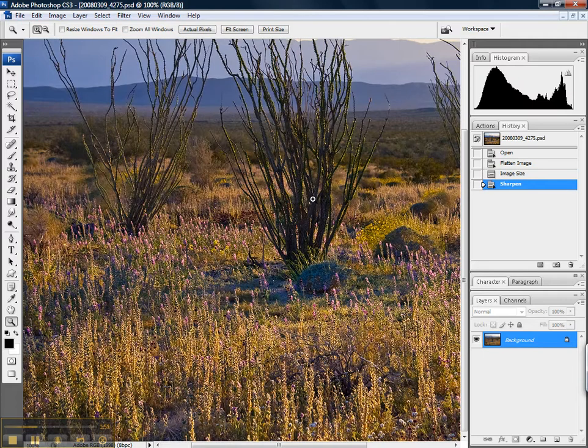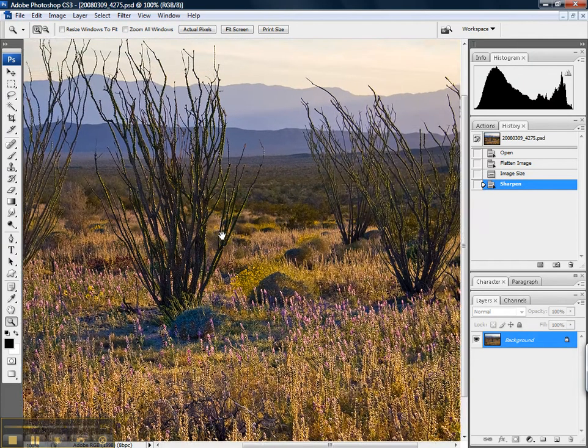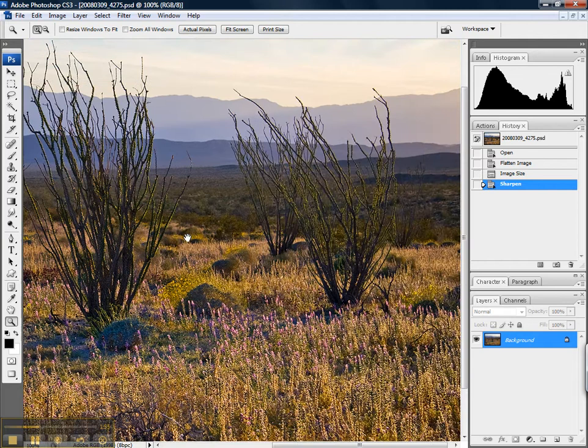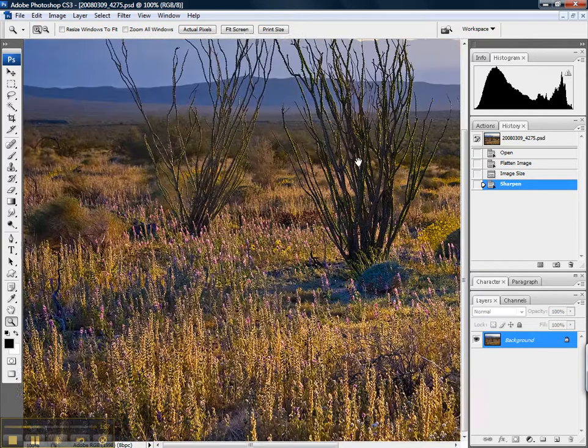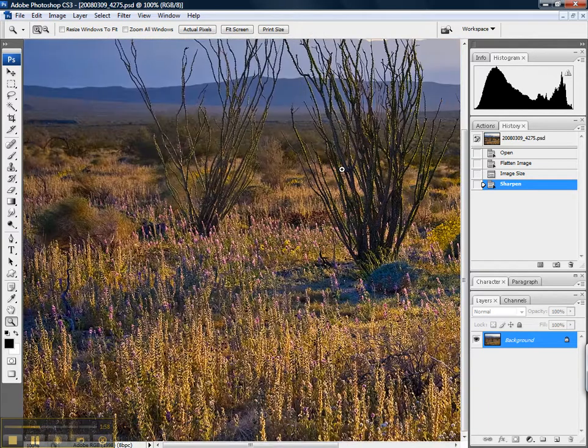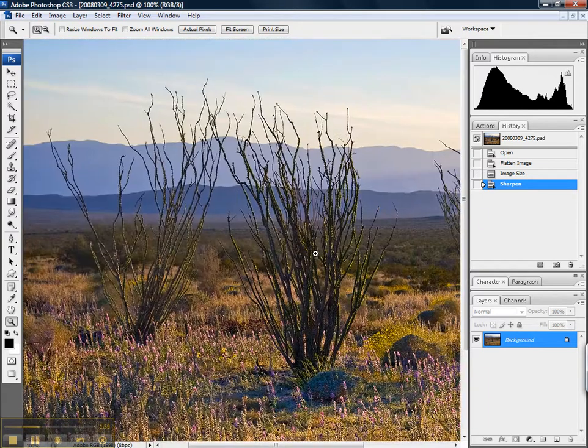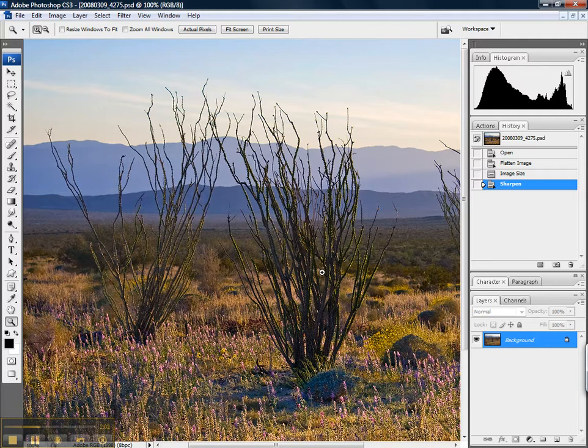And now you're going to notice that's a heck of a lot of sharpening, and it gave us no control at all. It just applied a lot of sharpening, and it looks pretty crispy. It's not what I would accept as good sharpening, but here's the clincher.